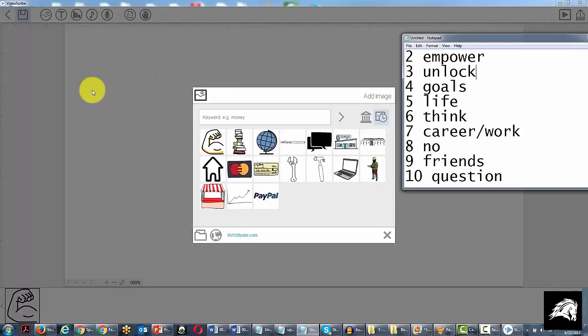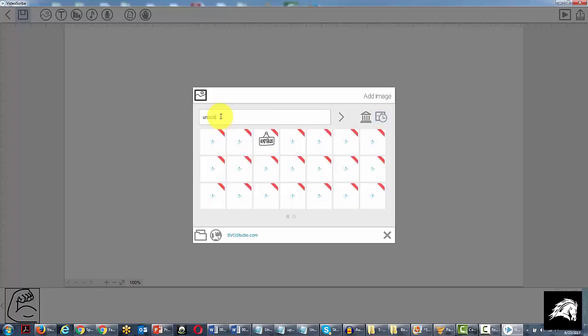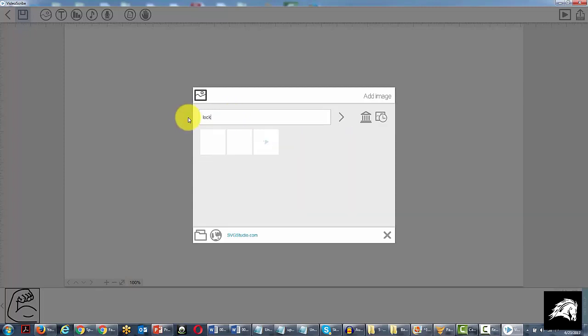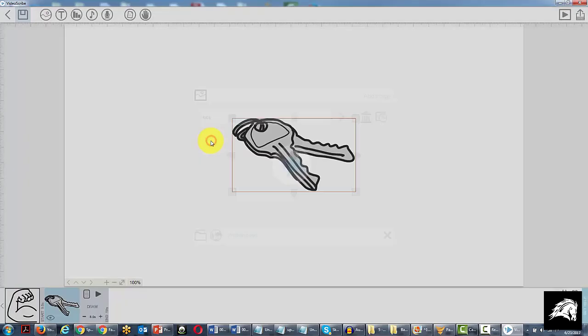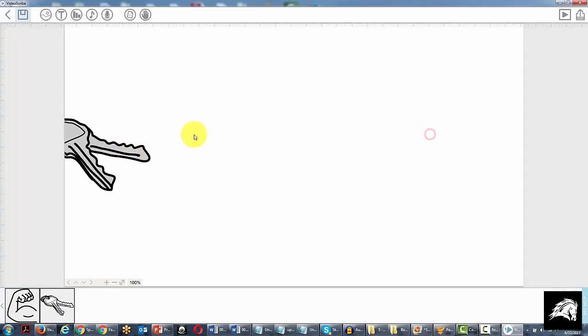We're now going to look for lock or unlock. We'll start with unlock. And these are all premium suggestions, so we'll take a look at lock. And a key will actually work fine, so we'll use the key, set this, and then move on to the next scene.